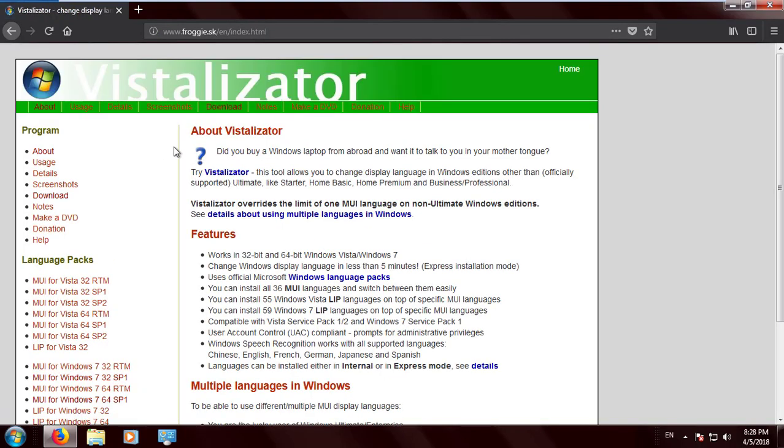Vistalizator is a tool that changes your PC's language, which works perfectly for Starter, Home Basic, Home Premium, Professional, and Enterprise editions. It also works for Windows Vista, although Vista already expired support almost a year ago.